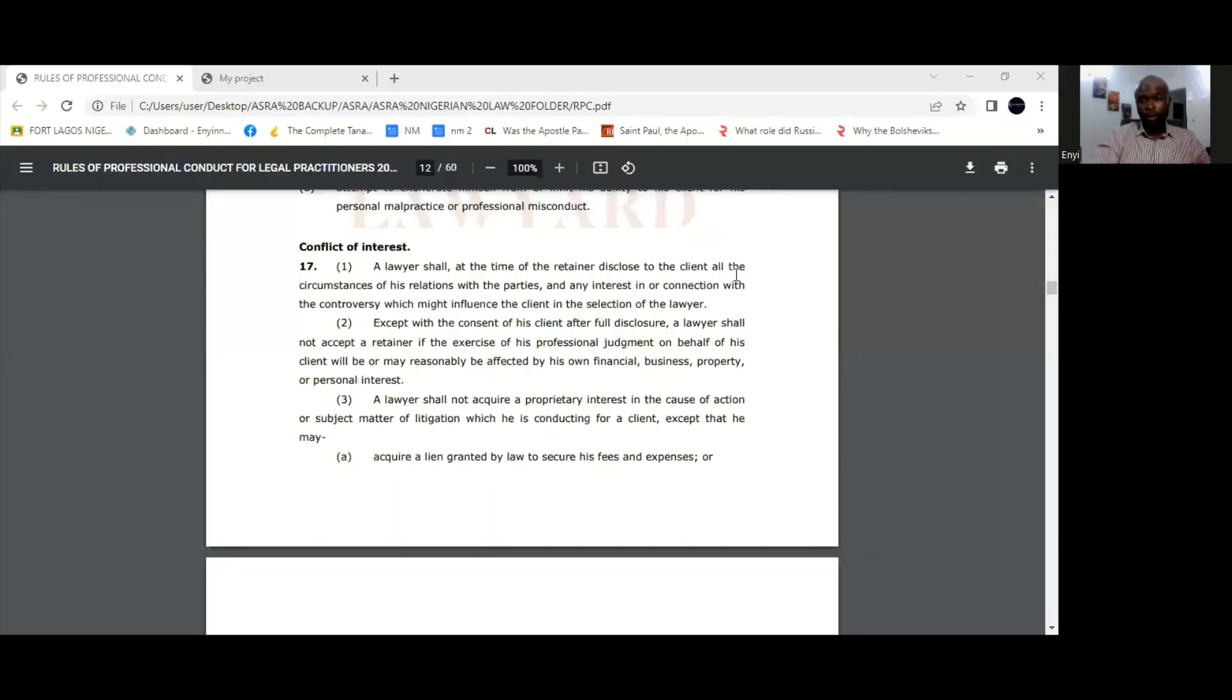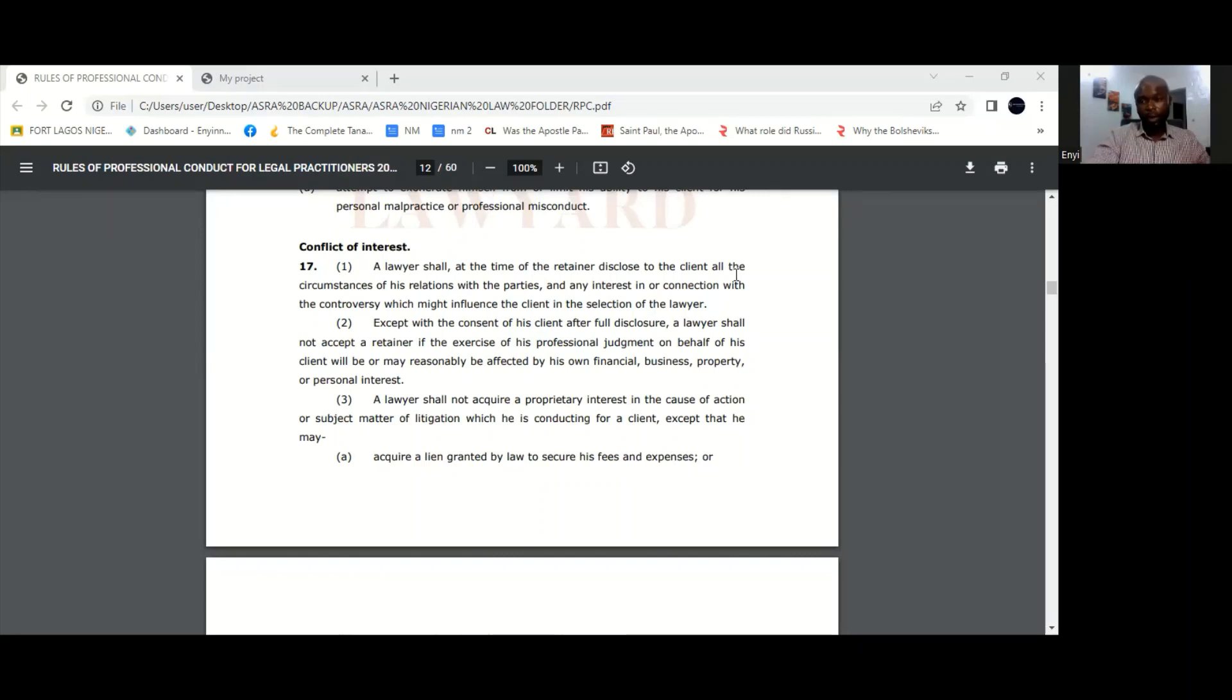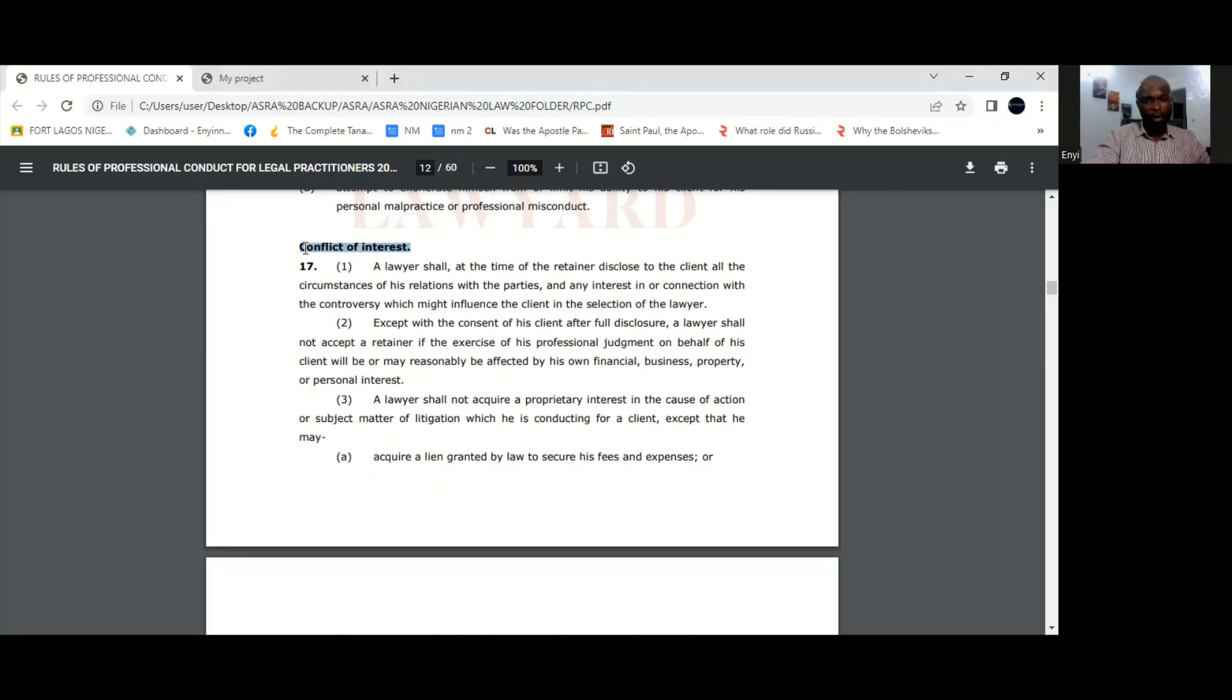Today I'm going to be talking to you about one of the very important rules in the rules of professional conduct for legal practitioners, and that's Rule 17, which is the rule on conflict of interest. This rule basically states that the lawyer is not supposed to have anything which will constitute or compromise his independence in his representation of his client.